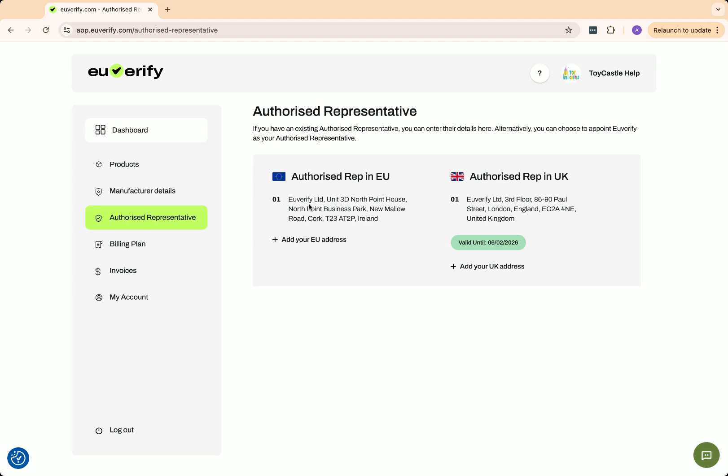In this example, both the UK representative and the EU representative have been enabled. The system shows their addresses because Toycastle has signed an AR agreement with U-Verify for both.